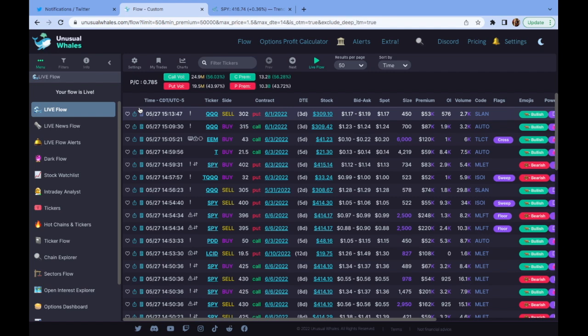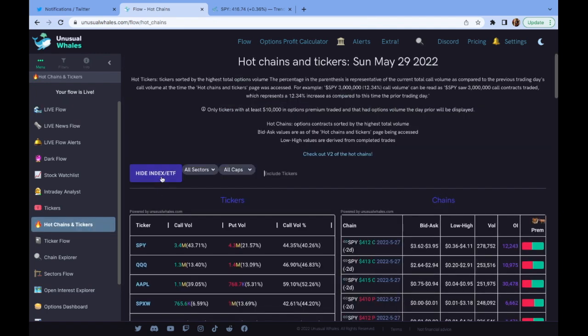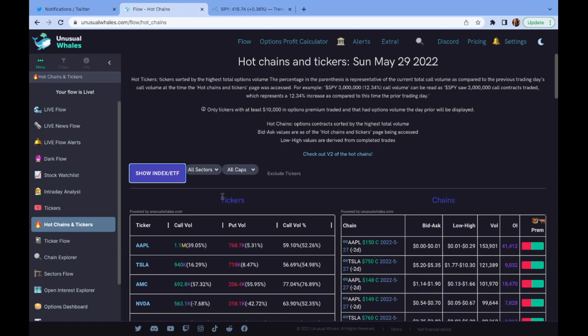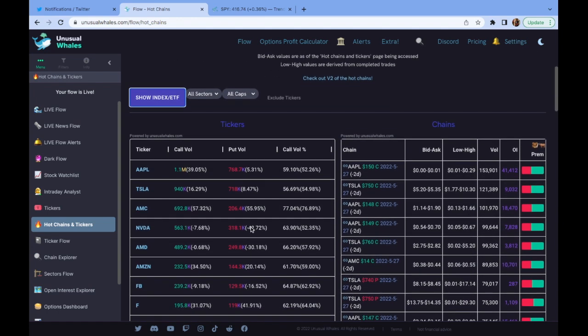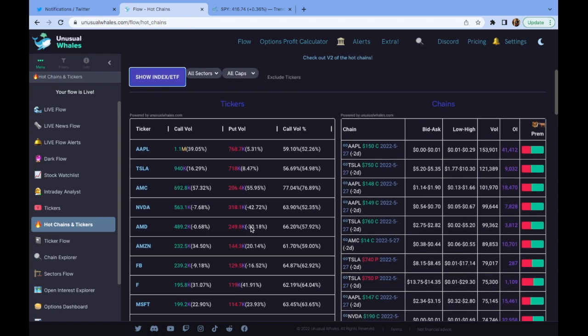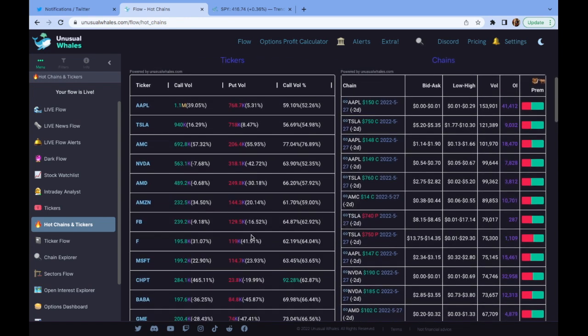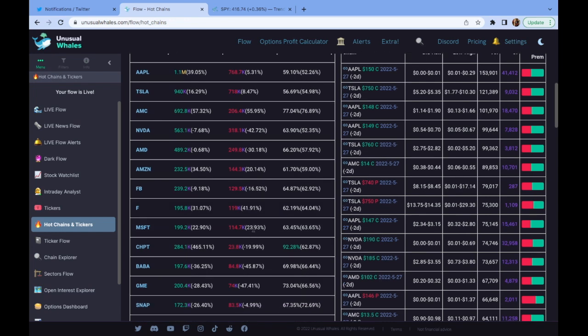So the first way that I use this is in preparation. First thing I'm going to do is go over here to Hot Chains and Tickers and I'm going to hide the index and ETF. SPY, QQQ, they always have good enough volume and I'm not really worried as much about flow on those indices as I am with just simple price action. Now when trying to distinguish which tickers are the best or which tickers have big move potential, the first thing I really like to do is look for names with high volume OTM contracts that are close to expiration.